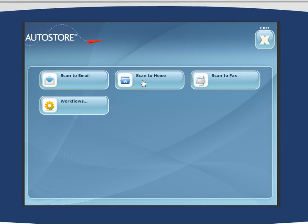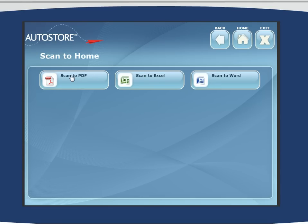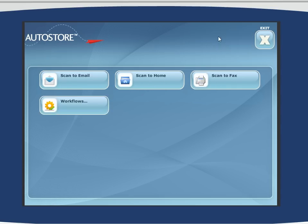Alternatively, we can highlight another very popular capability of AutoStore: the ability to scan documents to an individual's home directory. Click on that button and we present that user with an option of scanning the document into various file formats, whether it's a searchable PDF, an Excel spreadsheet, or a Microsoft Word file.